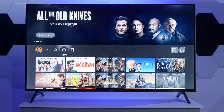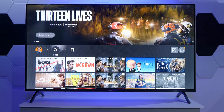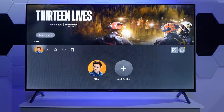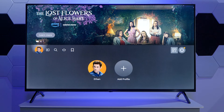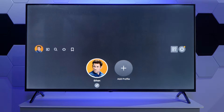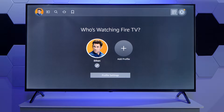We can also navigate this operating system with the left and right keys. If we go all the way to the left, the first option is to change or select the different profiles that we have on our account. In my case I just have an Ethan account, but if I wanted to I can change my avatar, my name, or add a new profile.